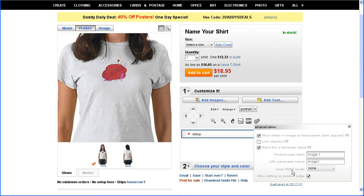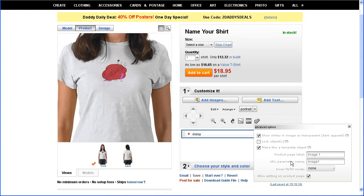Let me briefly describe what this is all about. If you were going to make this an image which a customer would be able to replace with their own, it would be important to get this product page label right. But that's not what you're doing — you're creating a template that you will use to create products for the marketplace, so it's not really important what that's called. Leave this set as image 1, and I'll explain a little bit later on why that is. We're done turning this into a template object.